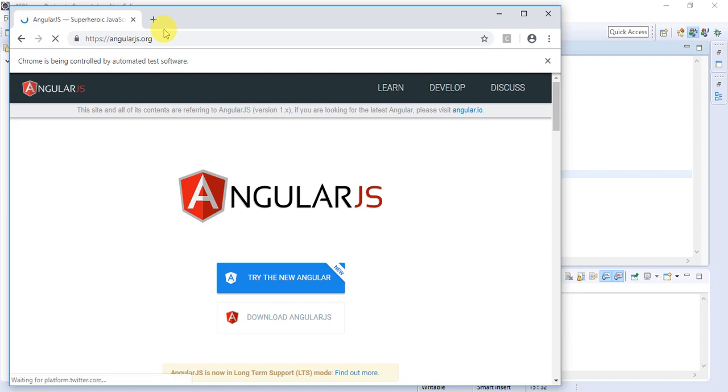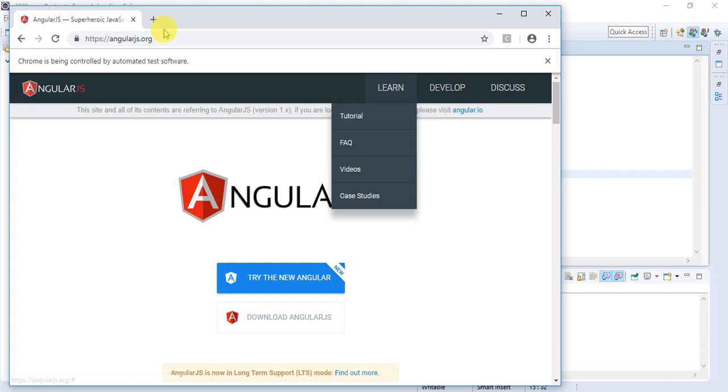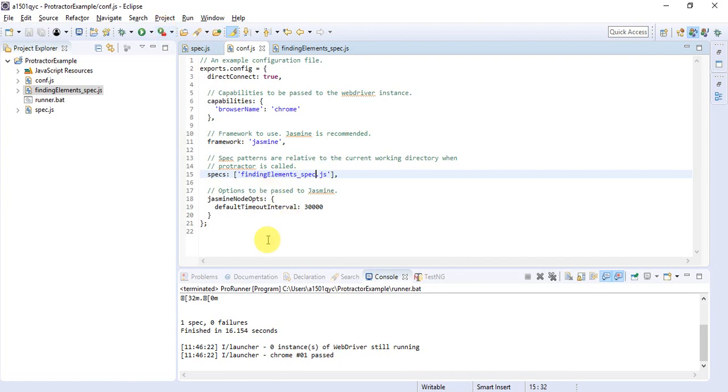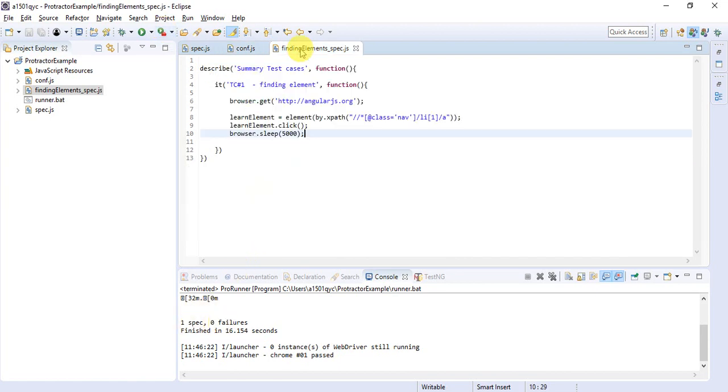It has launched the Chrome browser, trying to get the website. The website is loaded. It will click on the Learn button. Yeah, here you can see a dropdown, and it will wait for five seconds and close. Here you can see one spec and zero failures.